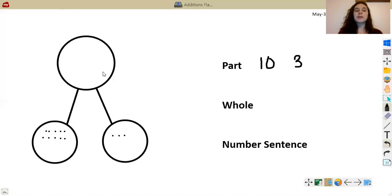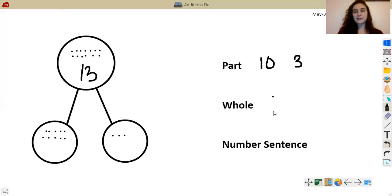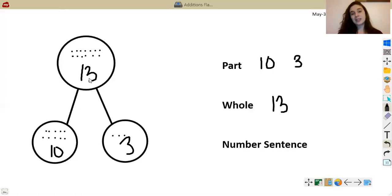I want you to represent the whole in your circle — go ahead and represent the whole now. I'm going to draw 10 circles: 1, 2, 3, 4, 5, 6, 7, 8, 9, 10, and then I'm going to add three more because that's my second part: 11, 12, 13. I'm going to write 13 here, as well as here, to put my two parts, just so you guys can see that when you have 10 and 3 and you add them together you get 13.